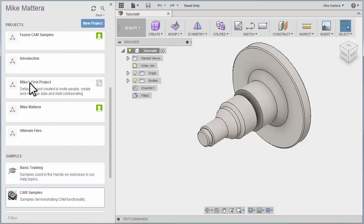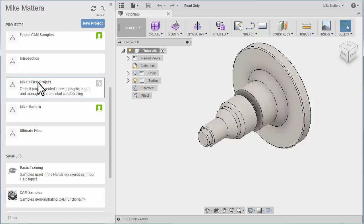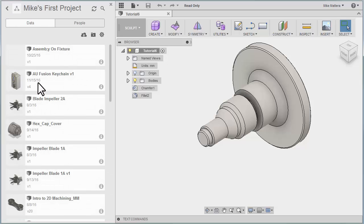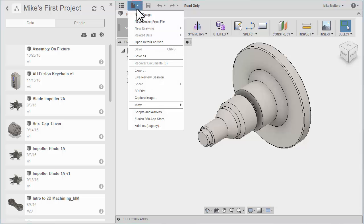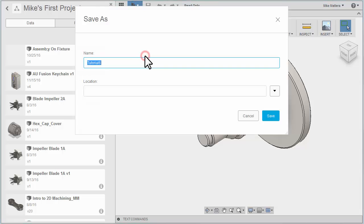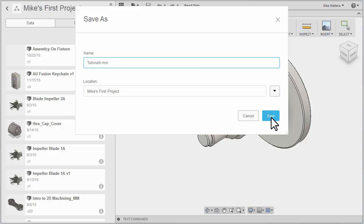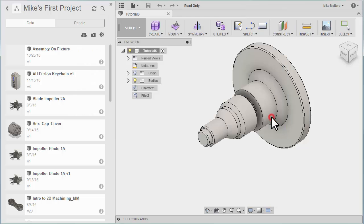I already have a folder here called Mike's First Projects. I'll double-click to open that folder, and I'll go to my pull-down for files, where I can select Save As. I'm going to use the same name, but give it a dash and my initials, and we'll hit Save.